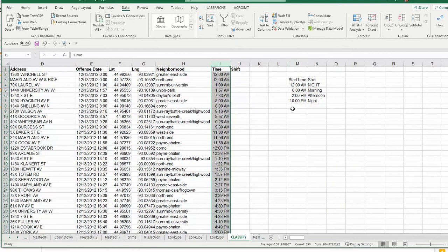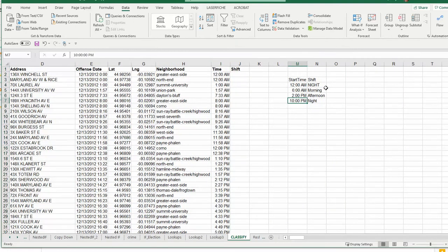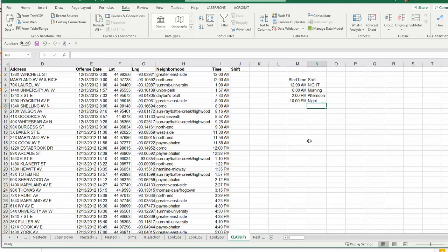So what I've done is created a little lookup table over here indicating whether it was the morning, afternoon, or night shift. Notice that I have night in here twice - that's because with time you have to tell it what to do about midnight. Let me get back to that in a second.